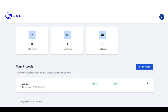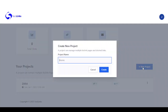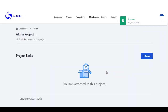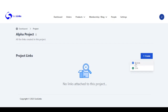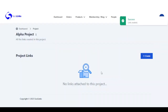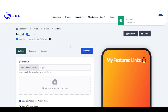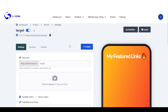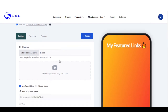Let me show you how this works. First you log into your dashboard and you create a new project. The next thing we need to do is to create a bio link. Right here is our bio link page setting and we can start by adding features to our link.